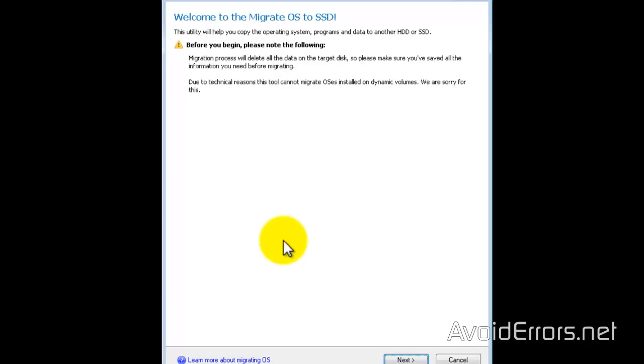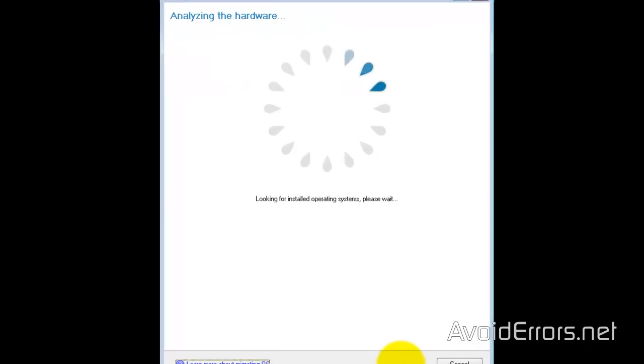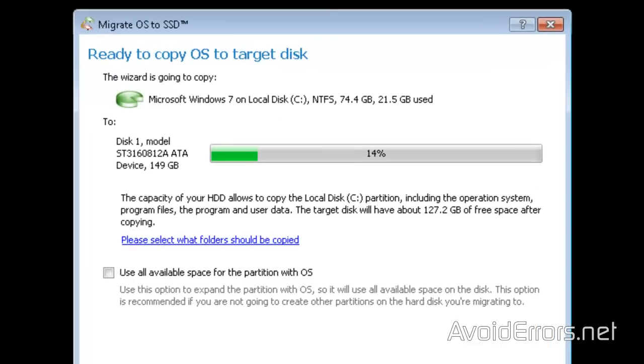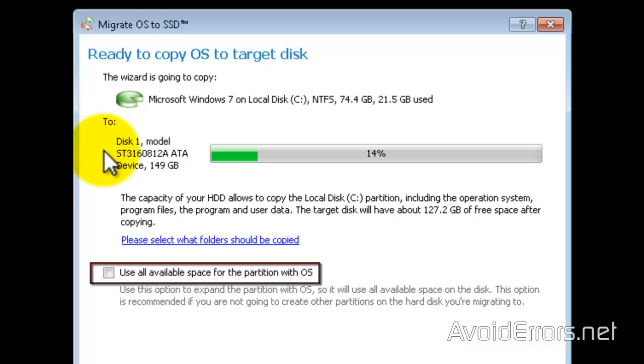Next to the Wizard. So the wizard is going to copy Microsoft Windows 7 which is your local disk C formatted NTFS with 74.4 GB and 21.5 GB used onto your SSD drive which is disk 1. So we have more than enough space to fit the local disk.